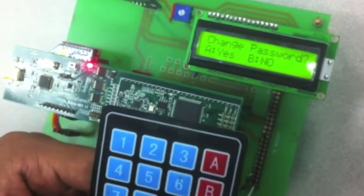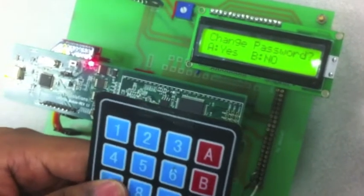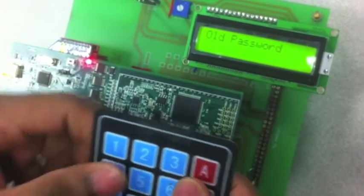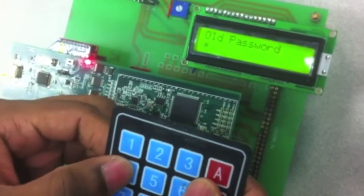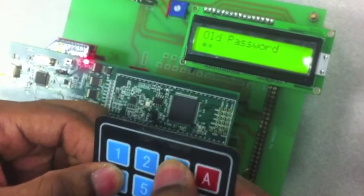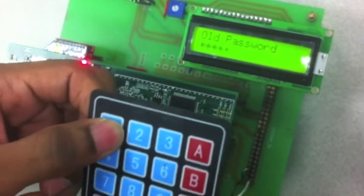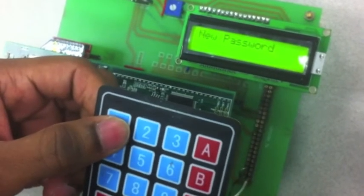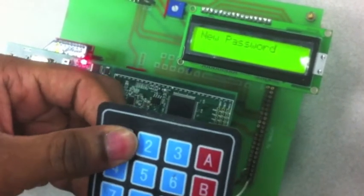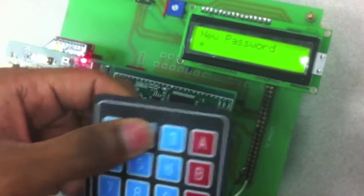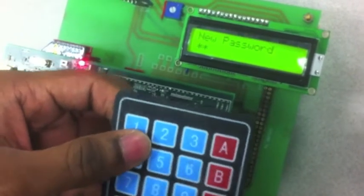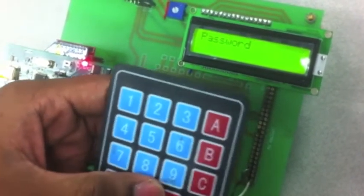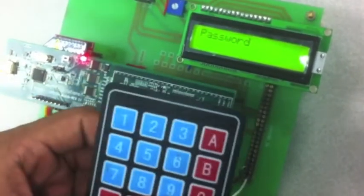Over here you are able to change the password. So if you press A, it will ask for the old password which is 54321. And it will ask for your new password, for example you will put it as 12. So now your password is changed and you can go and take a rest.